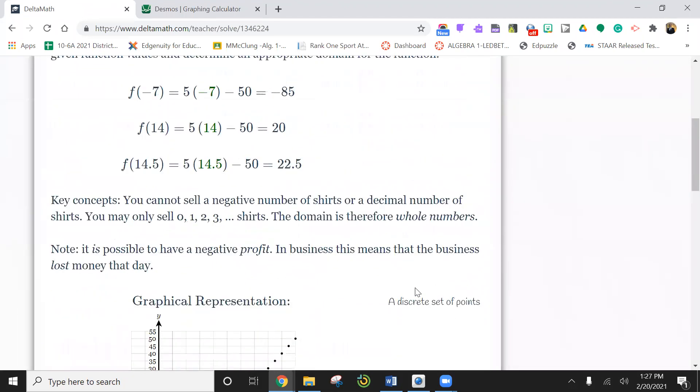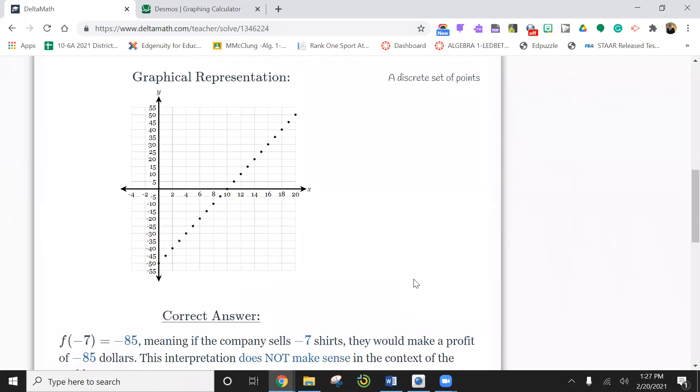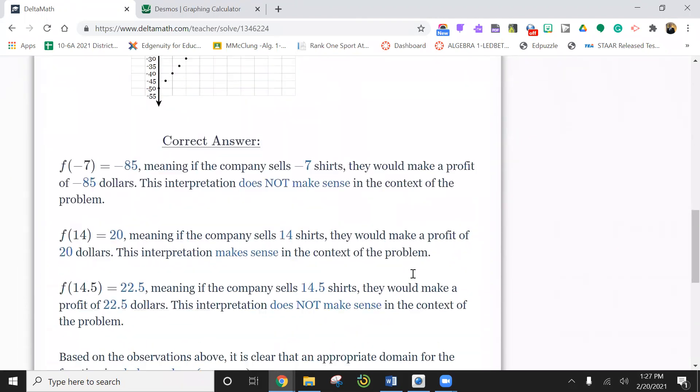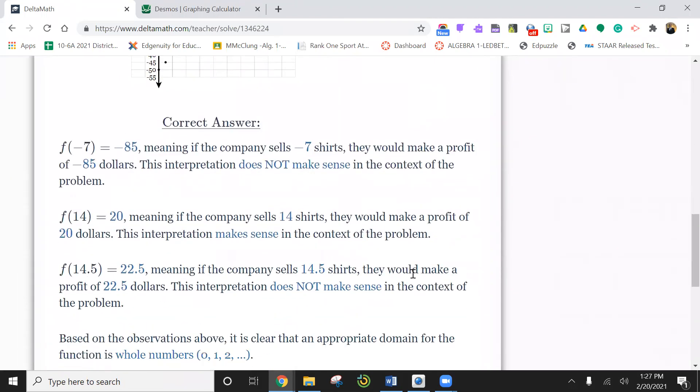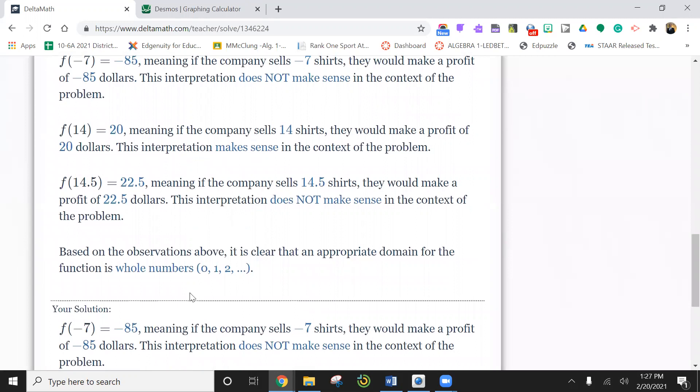But remember, when you do these, sometimes the author is thinking one thing and you're thinking another. You have to kind of think, can you actually have a half? No, it doesn't make sense because you can't buy half a shirt. And the domain is think about you could buy zero shirts, one shirt, two shirts, but you can't have a fraction.